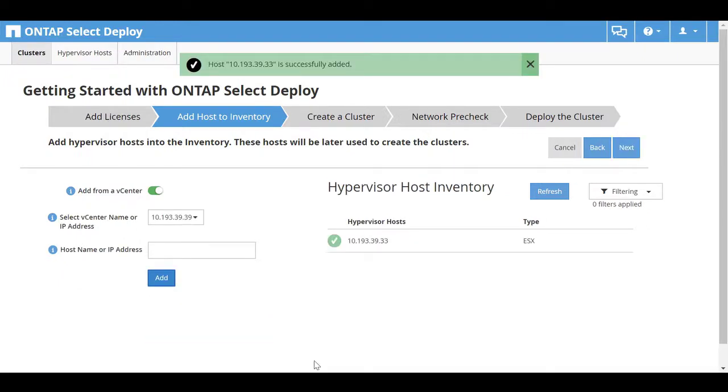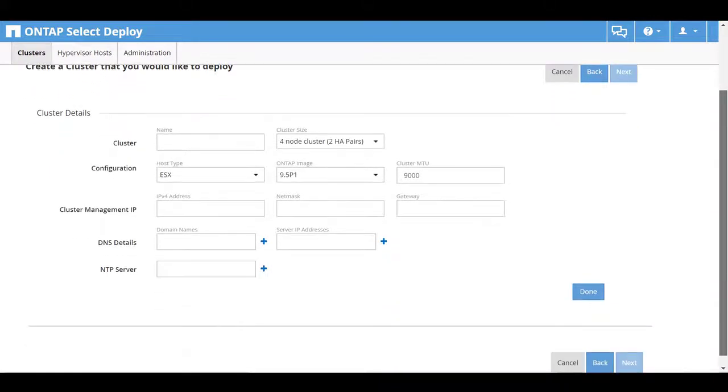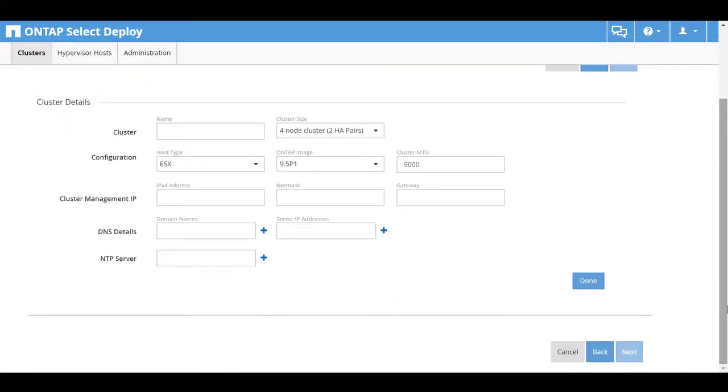Verify that the host is successfully added to the inventory. Click Next. The next step is to create the cluster.